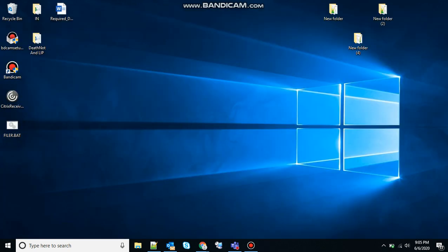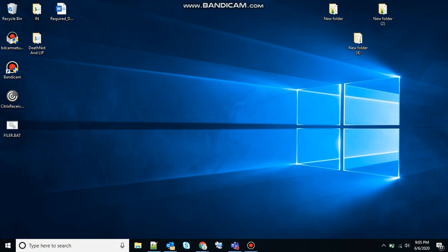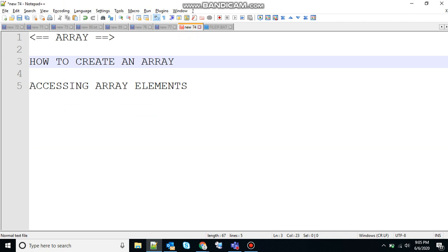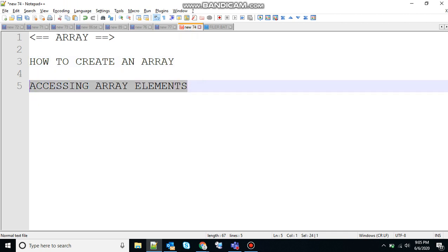So that was about creating an array. So let's talk about accessing arrays. Let's use accessing array elements here.